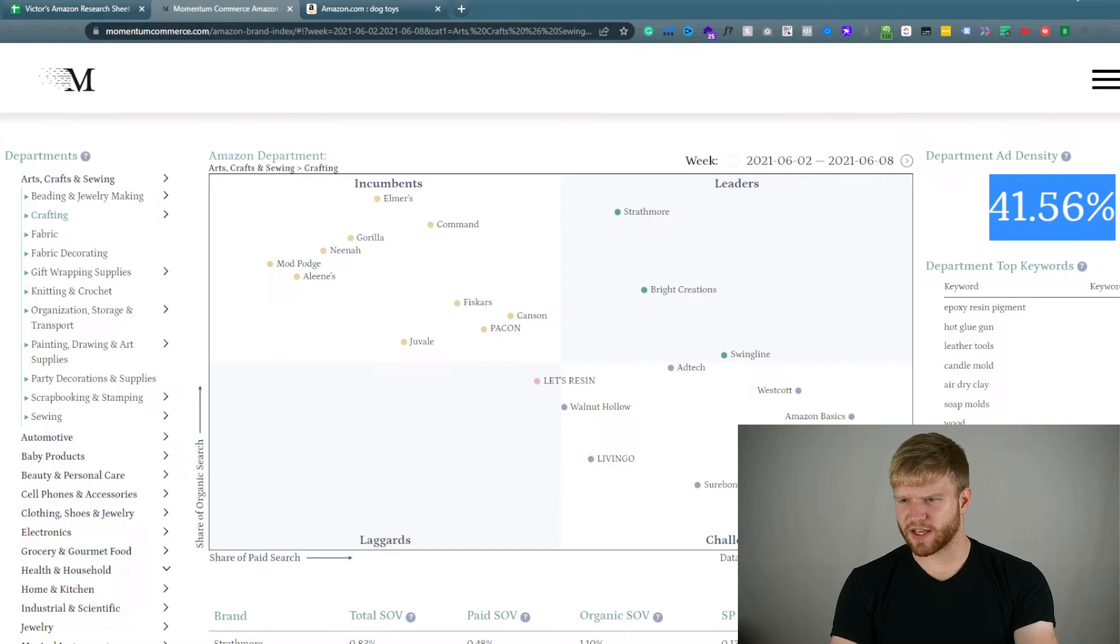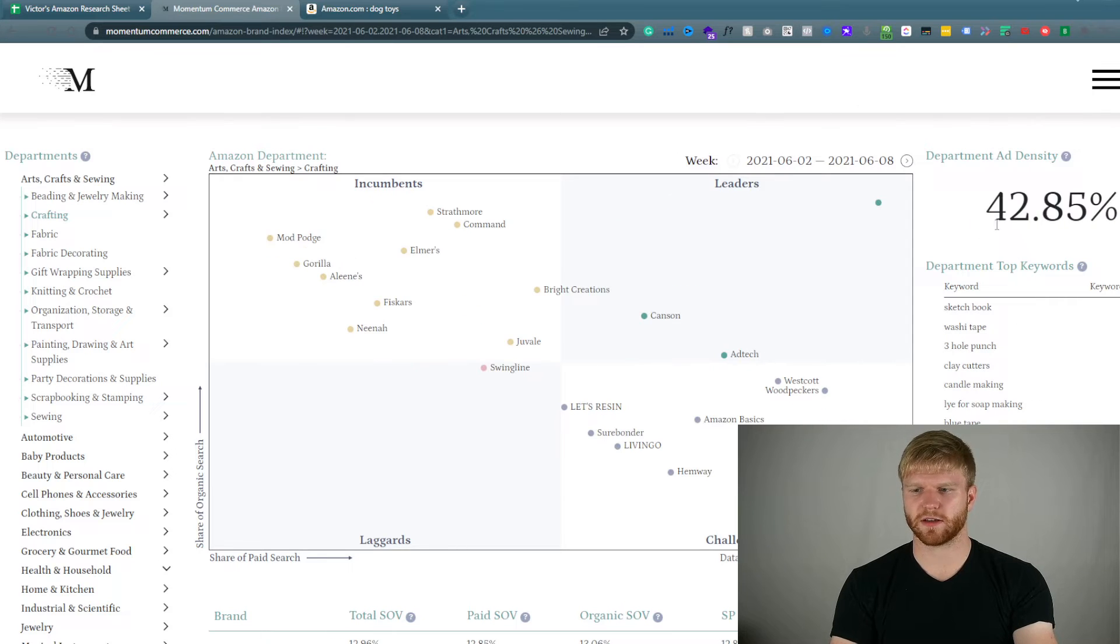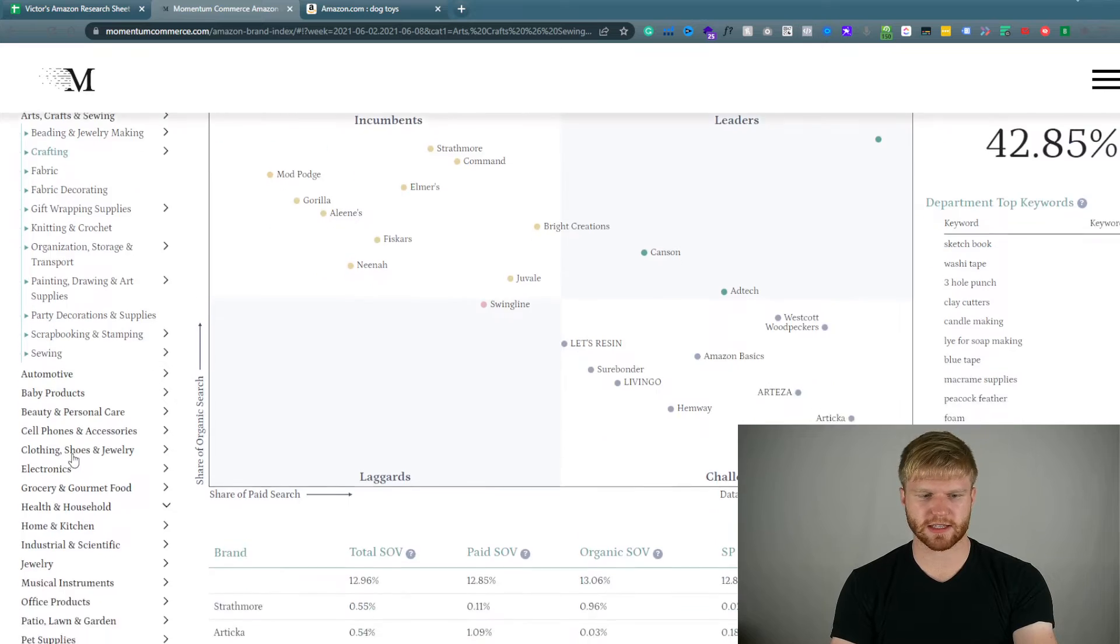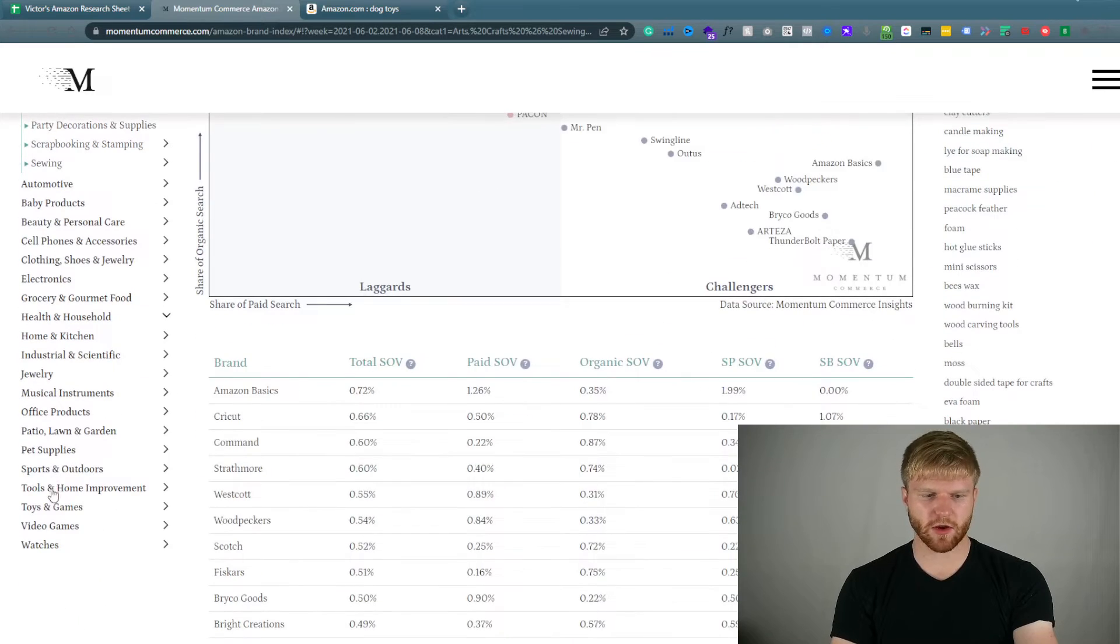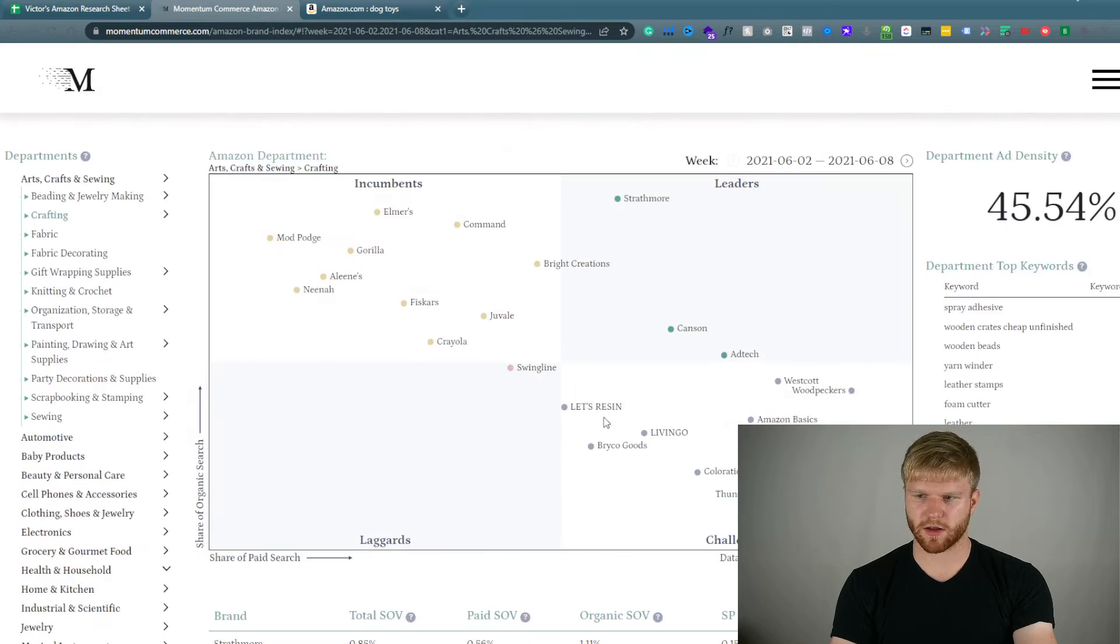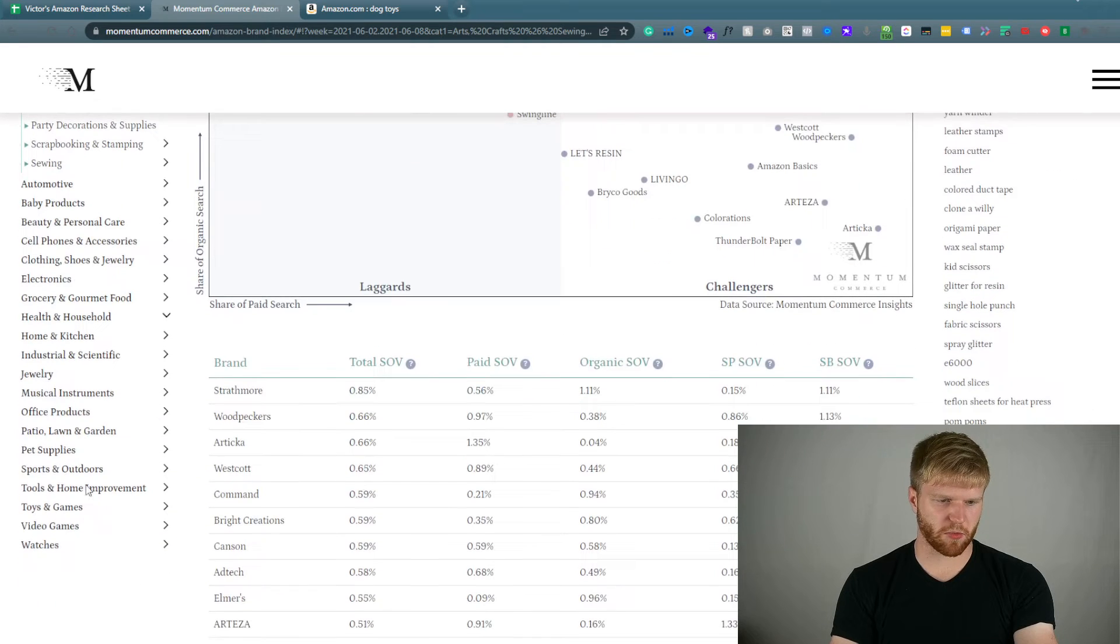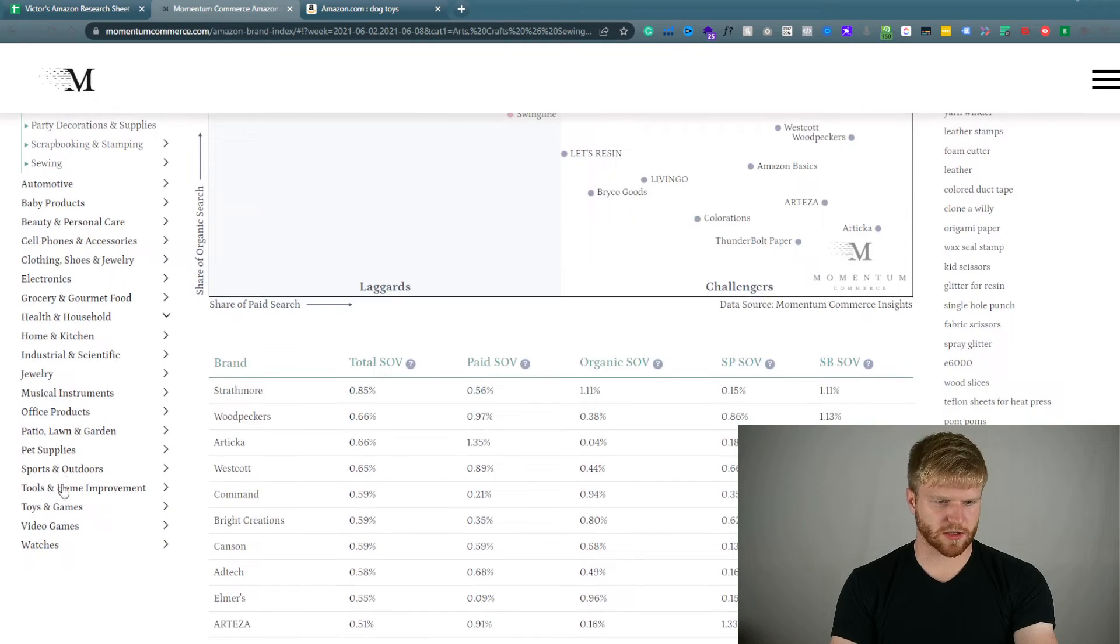I think it's changing because I clicked a little bit too fast, but for the most part it looks like it is staying pretty consistent. So let's go to one of the more competitive categories. Let's go to the supplement space.